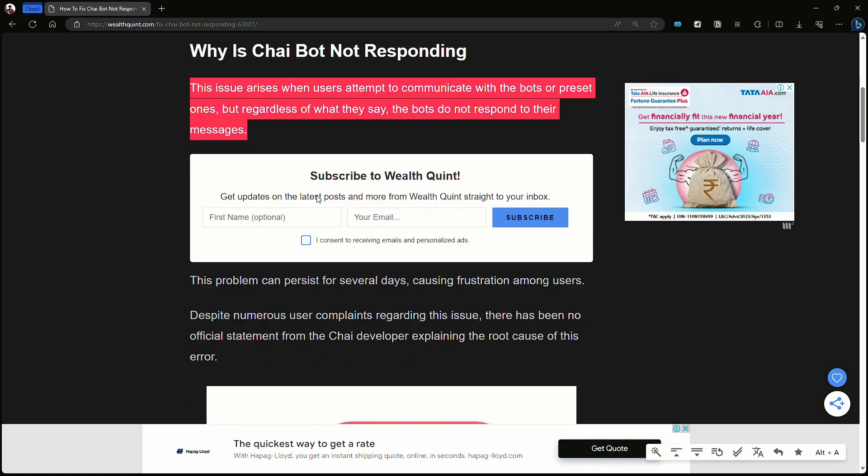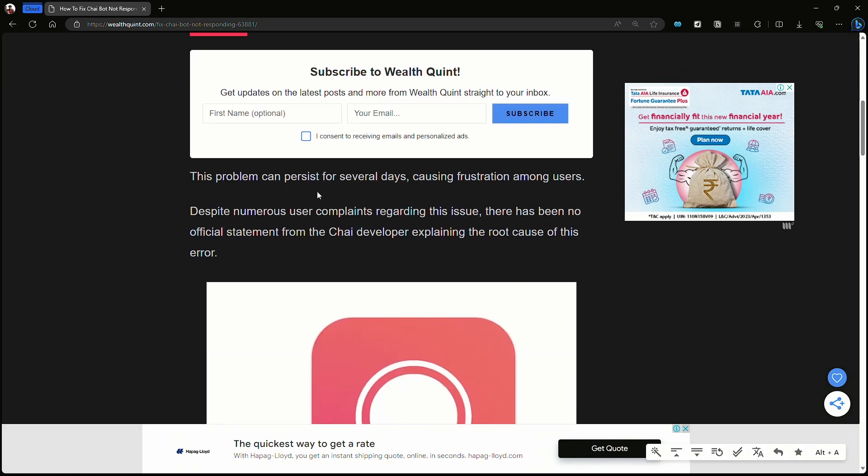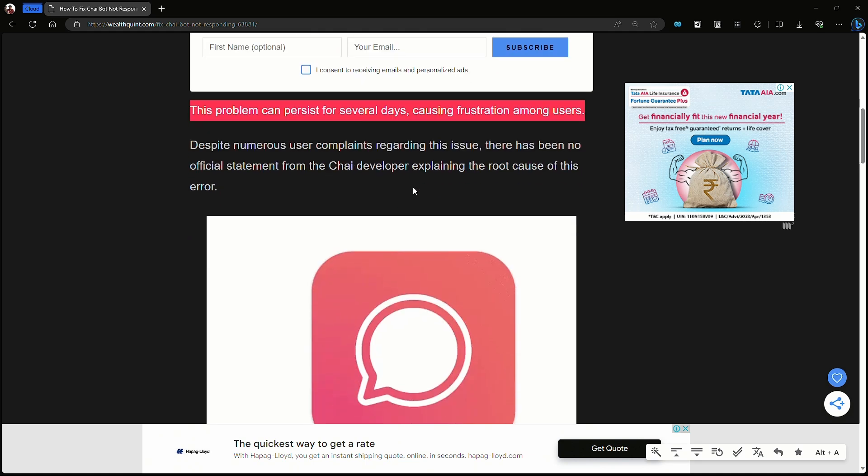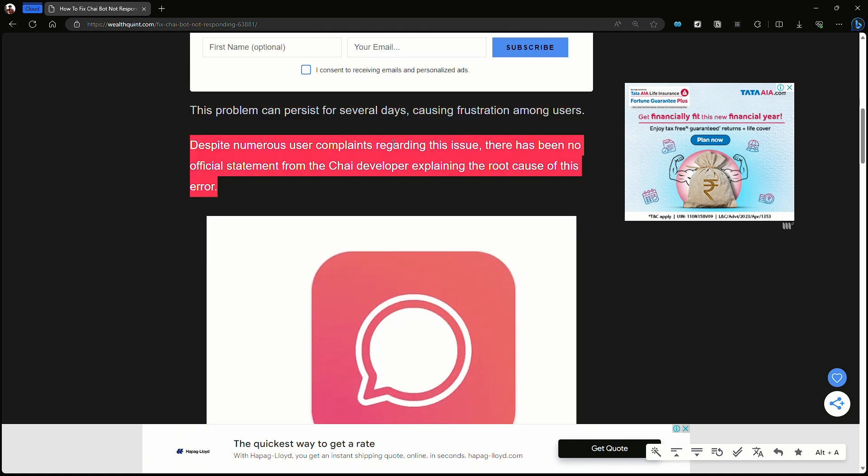For several days, causing frustration among users. Despite numerous user complaints regarding the issue, there is no official statement from the Chai developers.